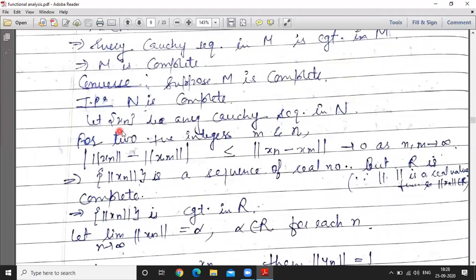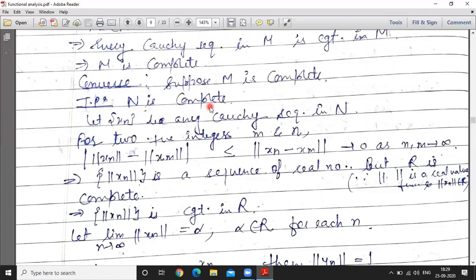Now we do the converse part. Suppose M is complete and we want to prove N is complete. Since N is a normed linear space, to show it is a Banach space it is sufficient to prove N is complete. To show N is complete, we consider a Cauchy sequence in N.